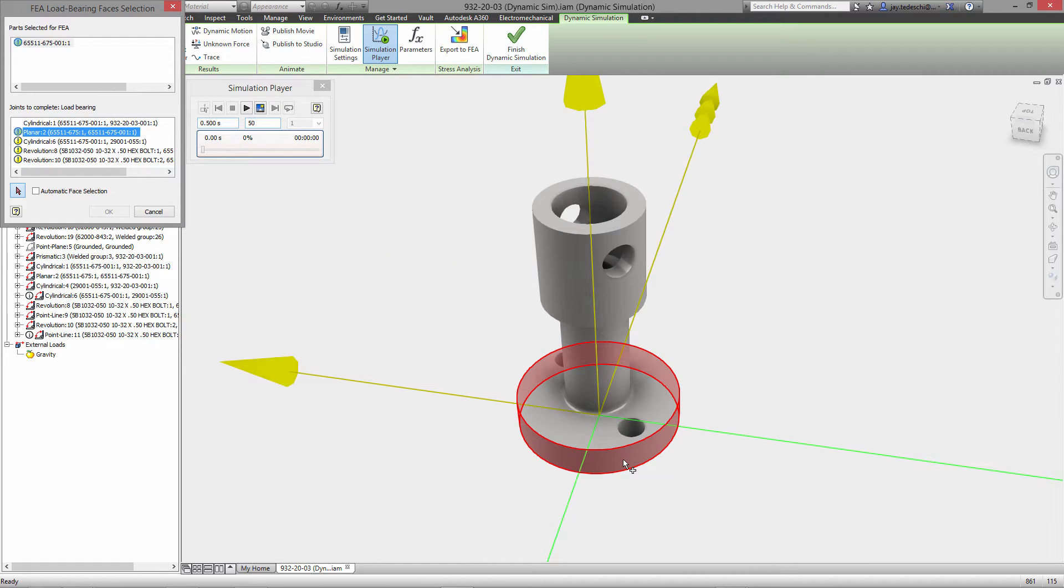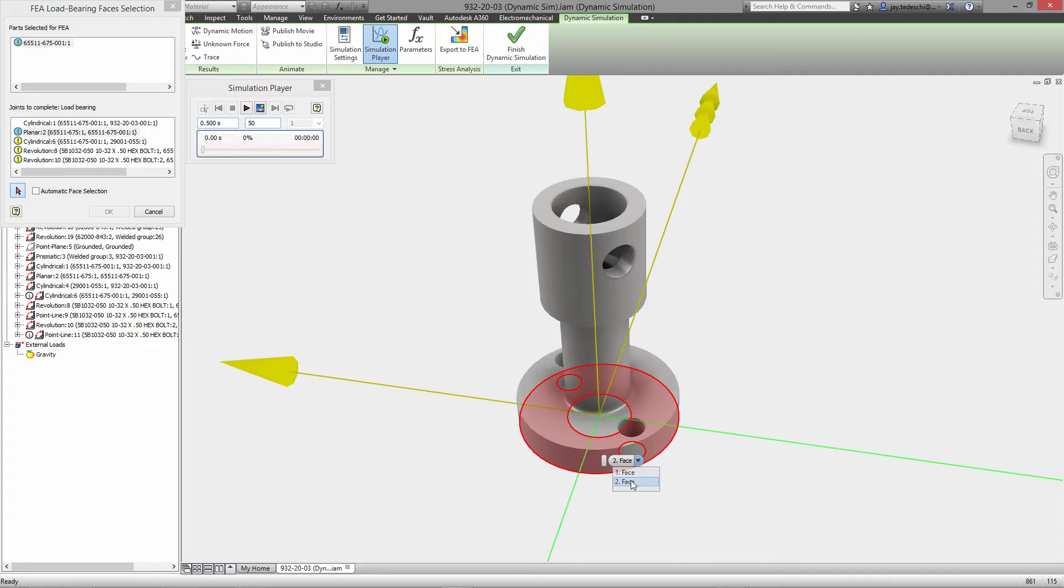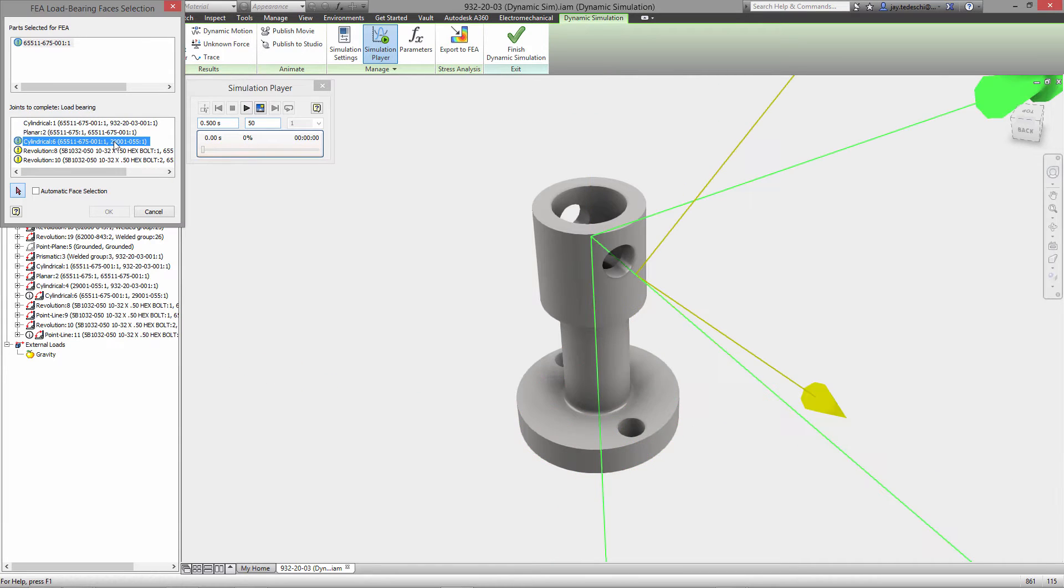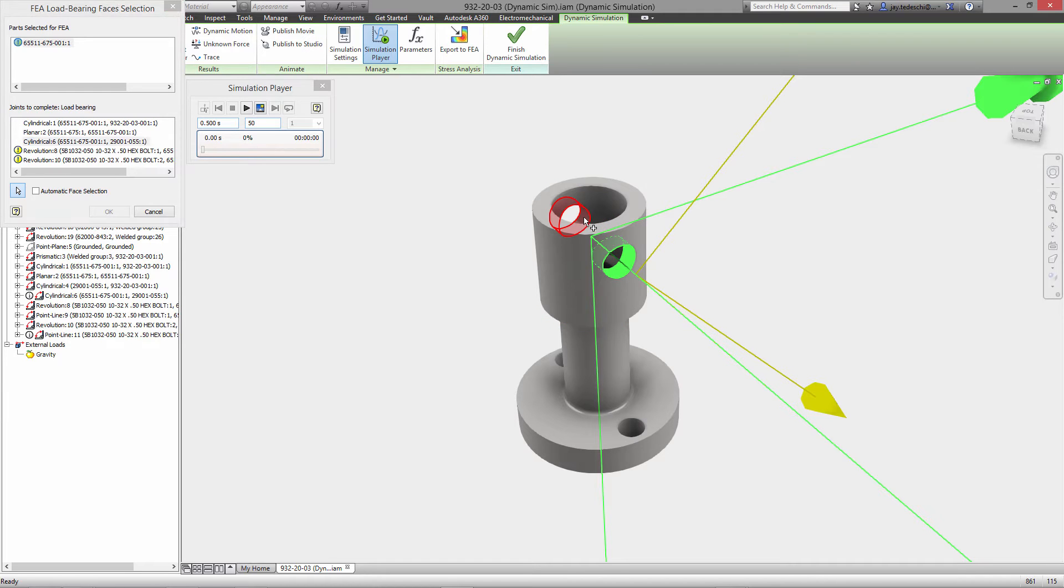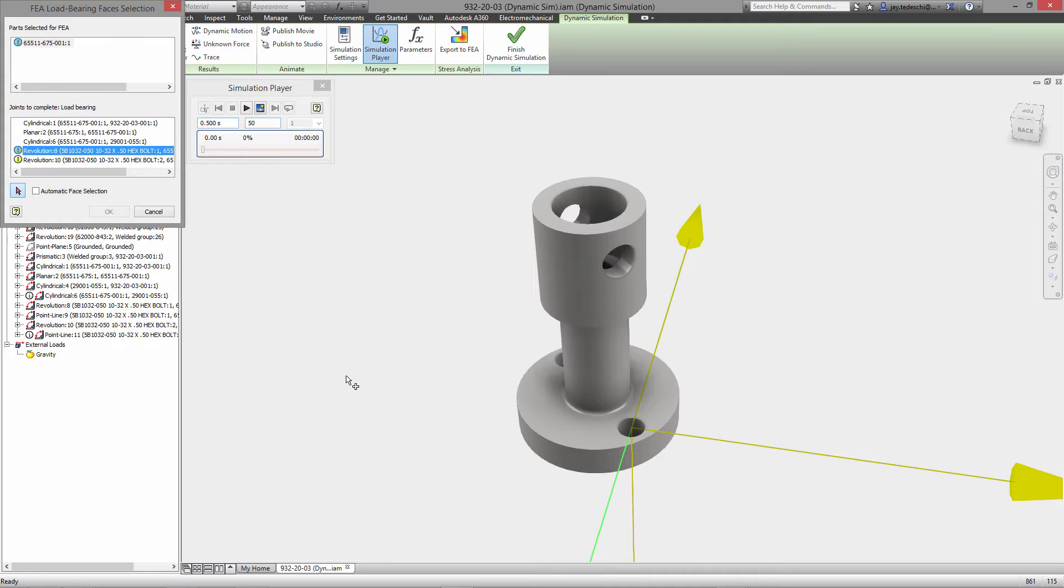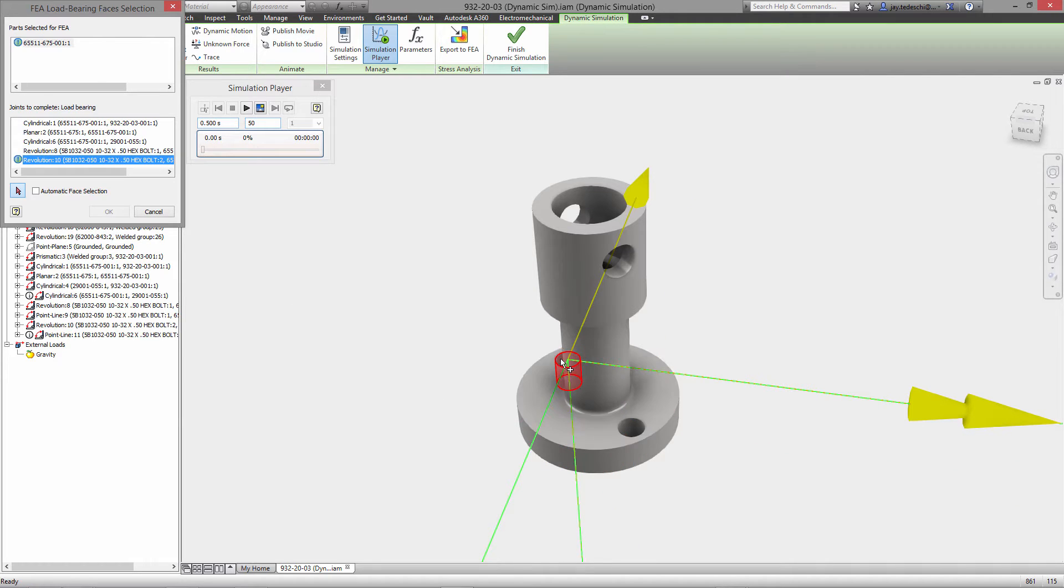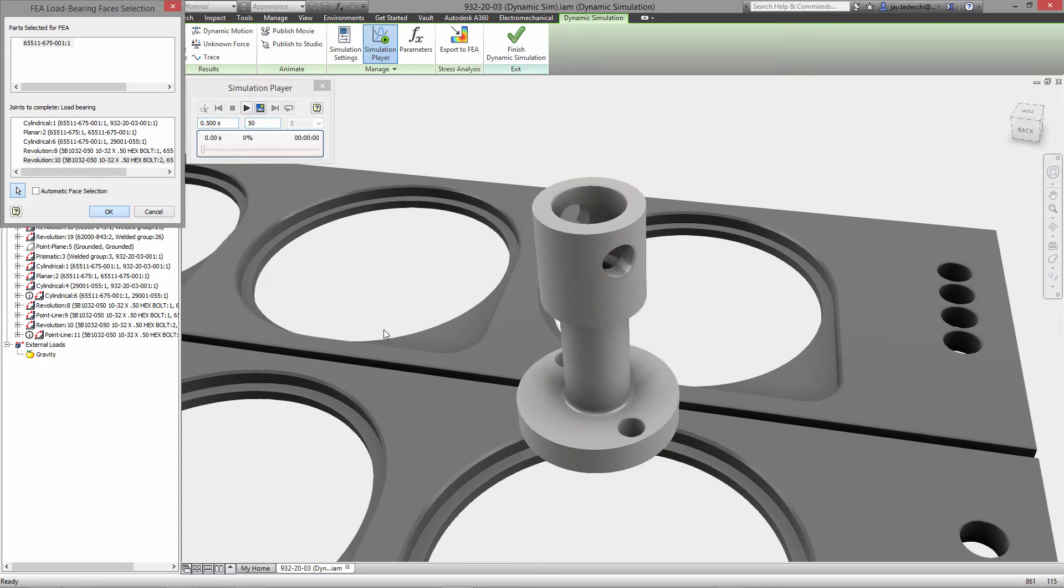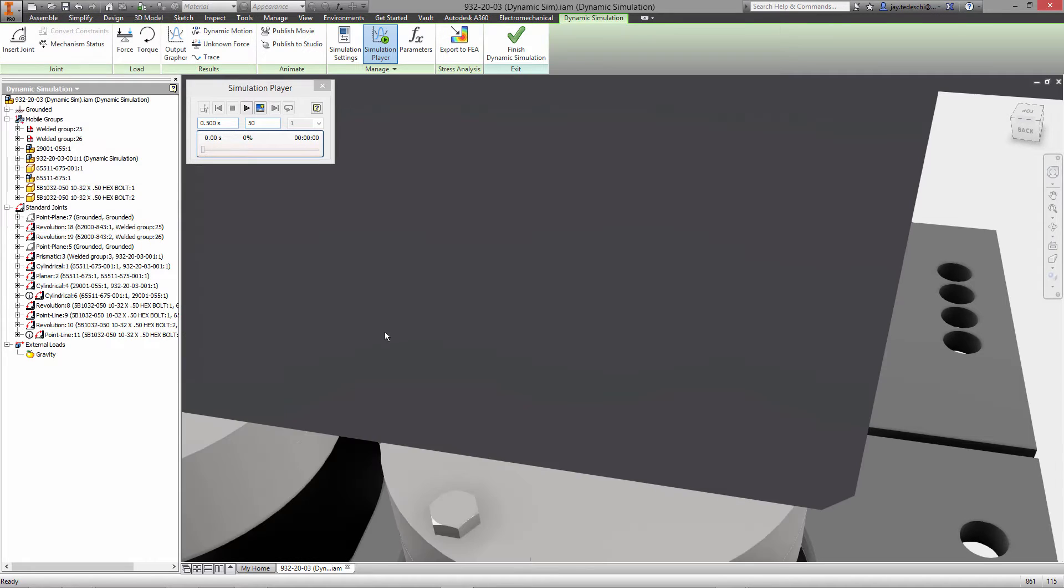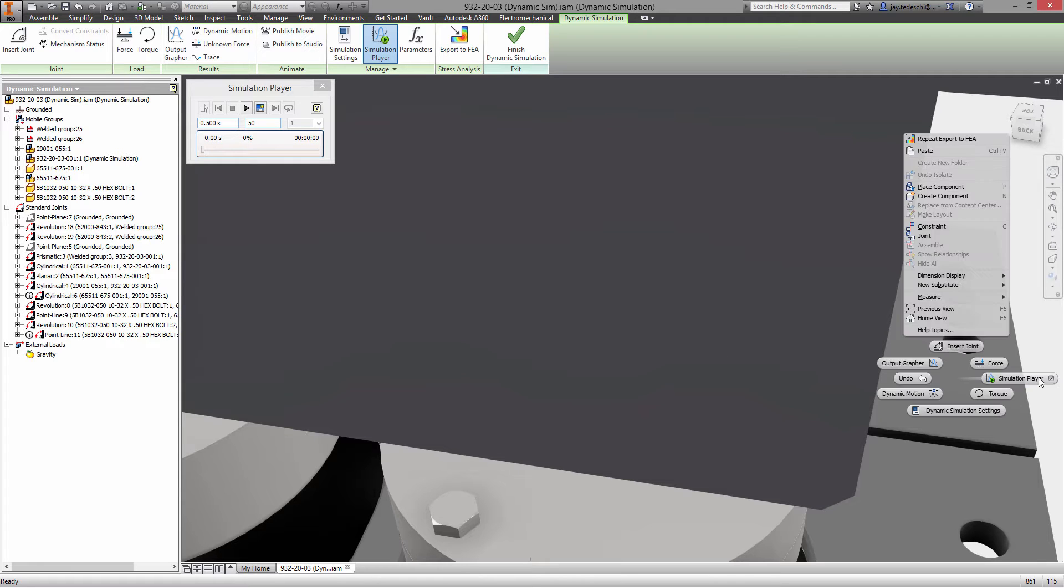So what we're doing right now is prepping this part using the export to FEA functionality and we are mapping the joints to each of the faces on the model where those joints will, where the forces from the motion or the forces from the simulation on those joints will be enacted.